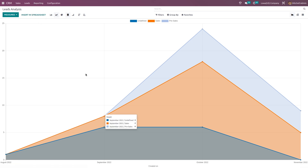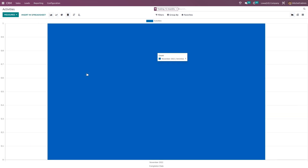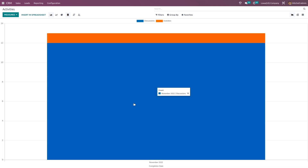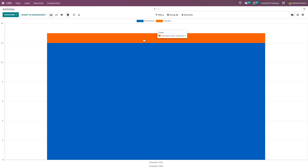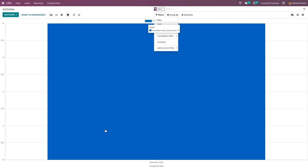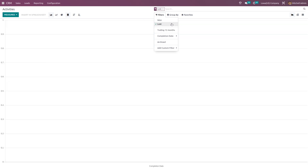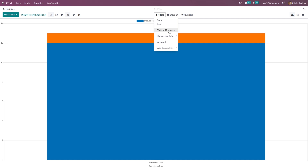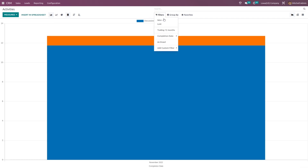Next we have the activities. Removing the filter — here you can see the activities. Activities can be a discussion, a phone call or email. This is the analysis of the activities. The blue color represents discussions and the other activities come under an orange color. If you want to filter it — how many are won, how many are lost — you can do that. Filters include trailing 12 months, completion date, archived, and custom filter.